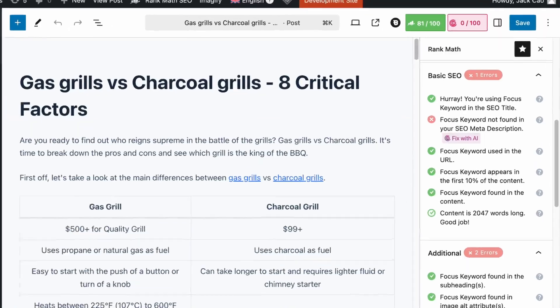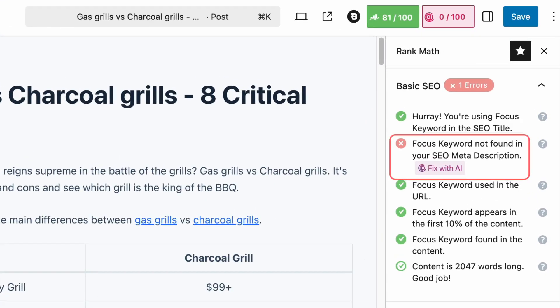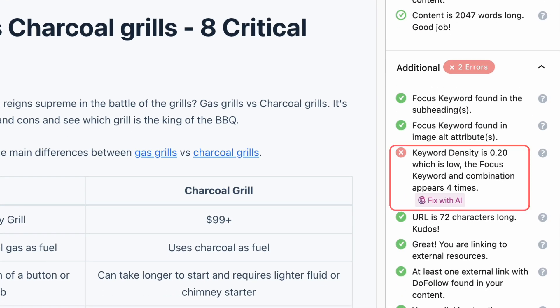Sometimes when you have completed your article and you're trying to optimize it for the search engines, you may encounter some issues that are complicated to fix. It is frustrating and you may spend a lot of time trying to fix those issues instead of doing something more important. What if I tell you, you can leverage AI to easily fix those issues?